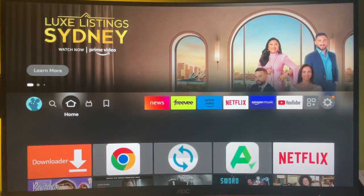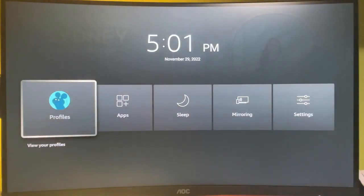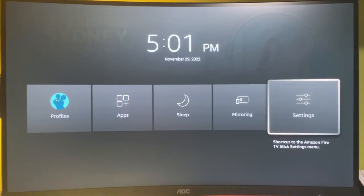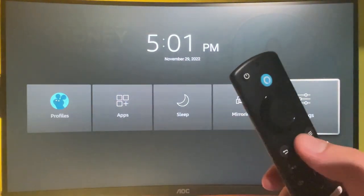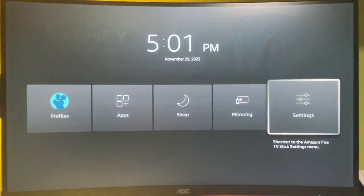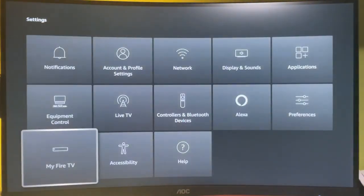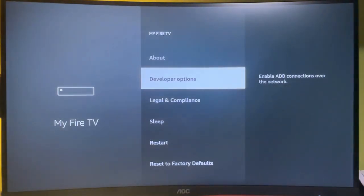Then what we're going to do is enable the developer options on our Amazon Fire TV Stick to allow the Downloader to install other apps from the internet. So go to Settings—by the way, you can access Settings by holding your home button for a couple of seconds. Then we'll go to My Fire TV.